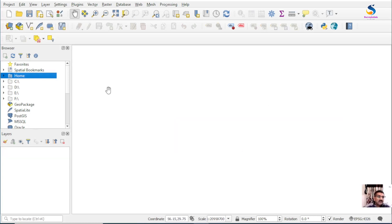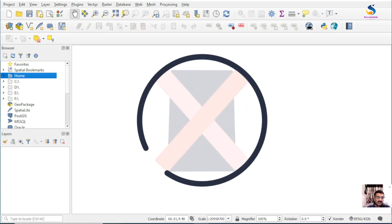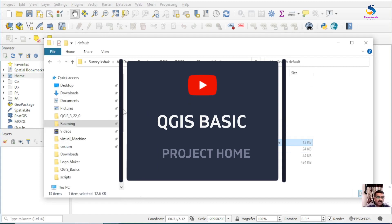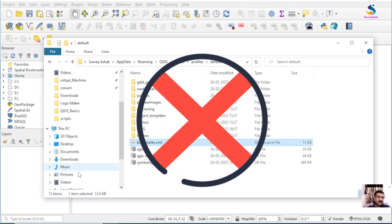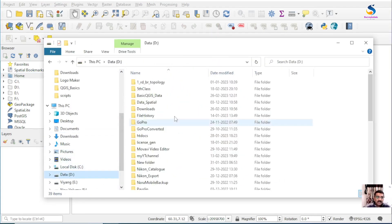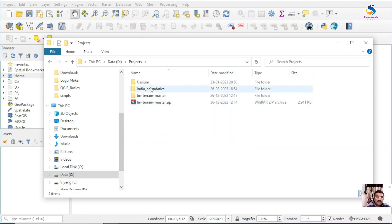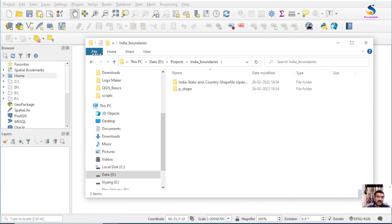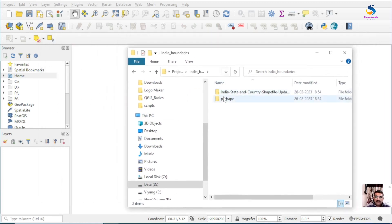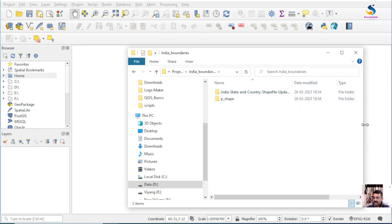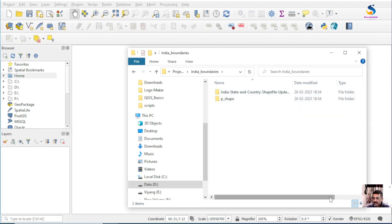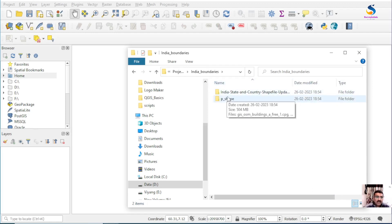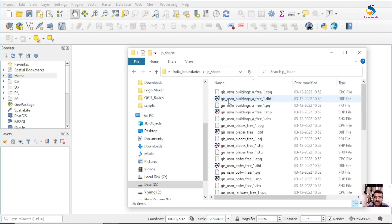I'm going to create a new project and add some files to it. My project is in the D drive, in a project folder called India Boundaries. I have the data here, and every time I need to add a layer or do some attribute modification, I have to access this folder.